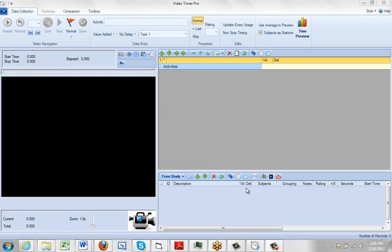When you open Video Timer Pro for the first time or any time thereafter, it will remember the format that was defined for its use. You can see the layout I have here.